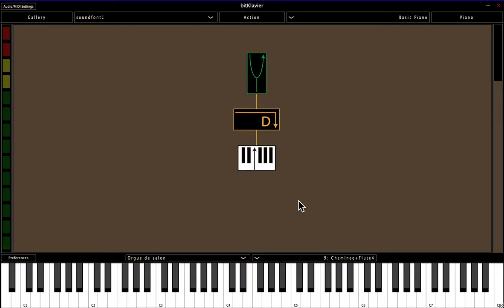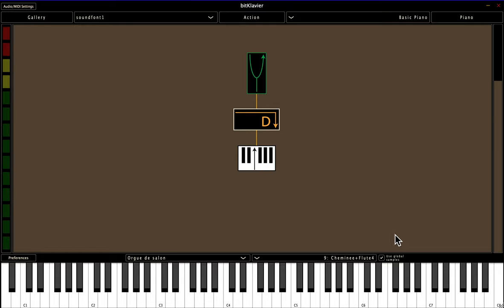So how can you get around this? Well, BitClavier has a nifty Use Global Samples button that appears when you select a preparation. So I'm going to select this Direct Preparation, and down in the bottom right here, there's a Use Global Samples button. And by default, this box is checked, which indicates that the preparation I've selected usually uses the sample library that you've selected here.